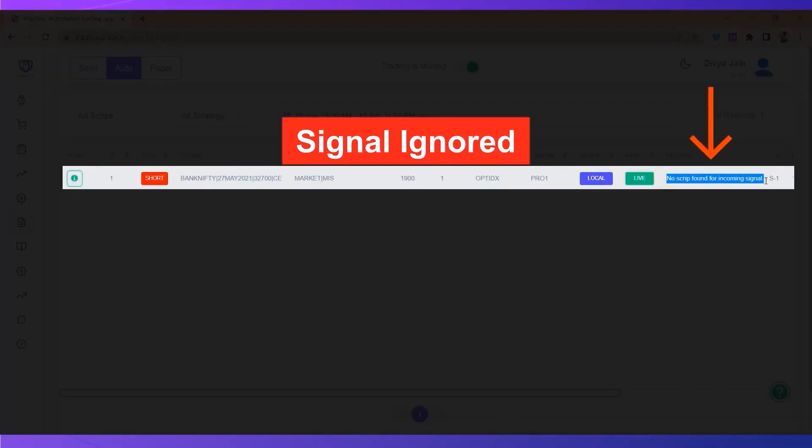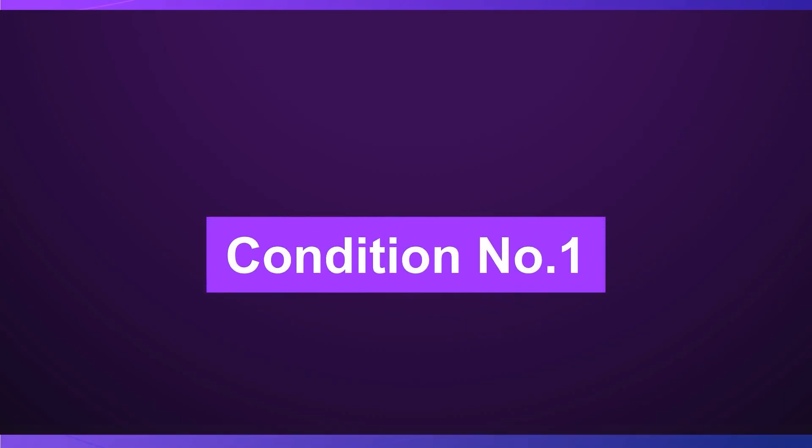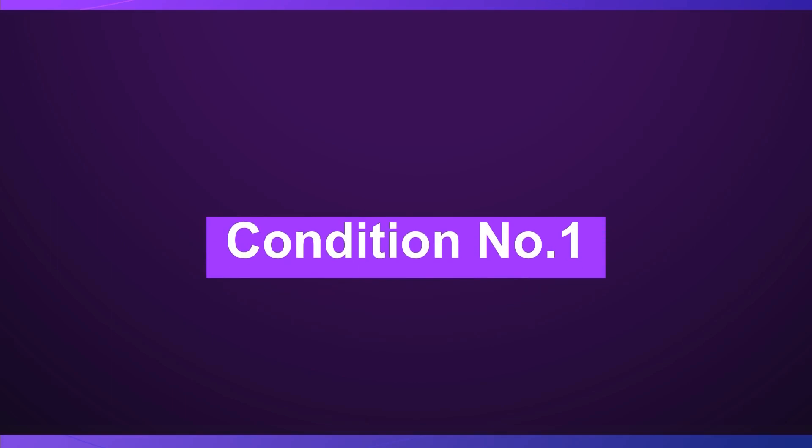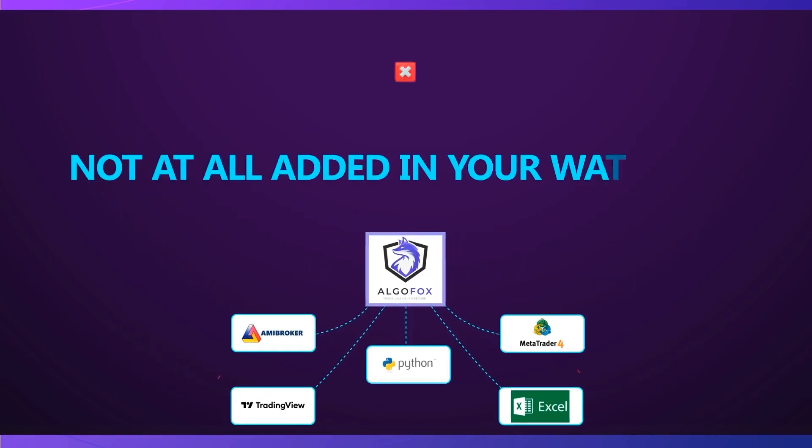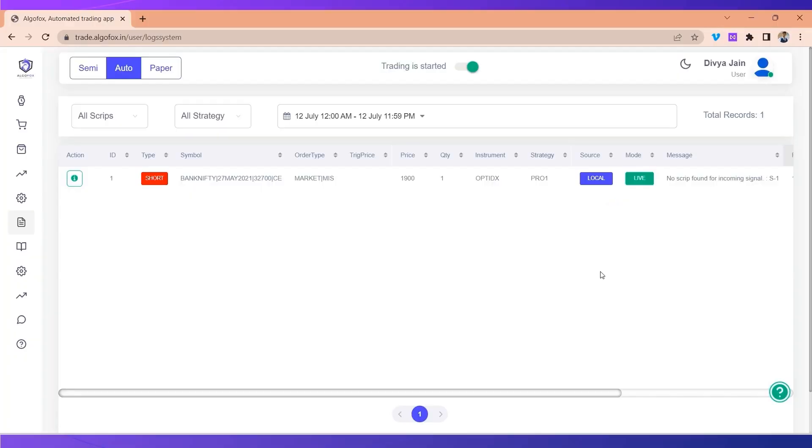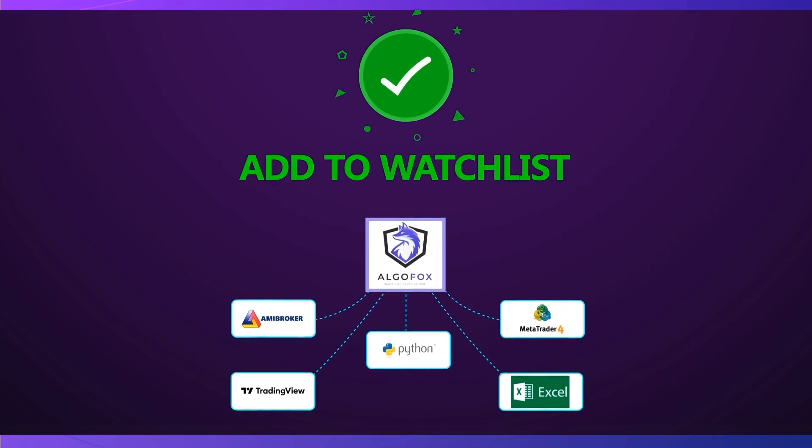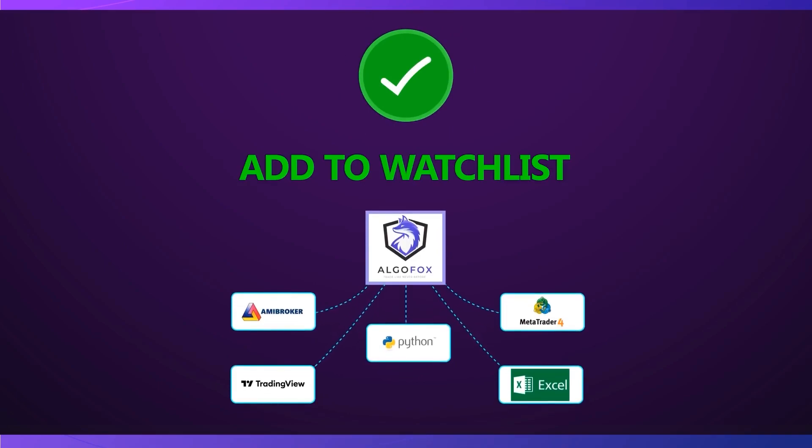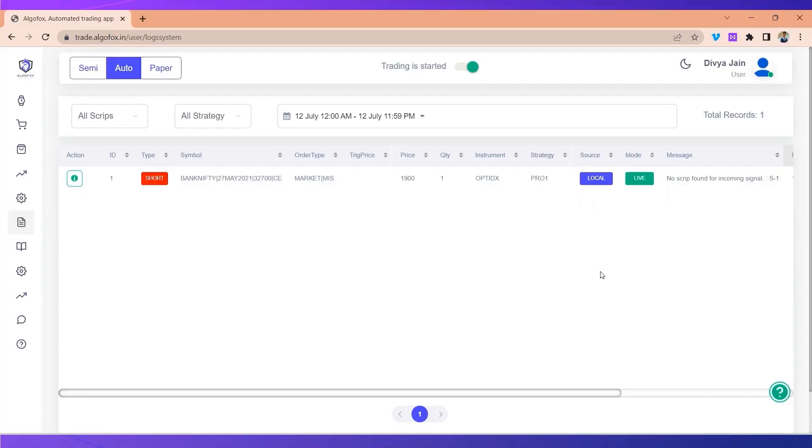No script found for incoming signal. You get this error in two conditions: condition number one, when the signal that is coming in you have not at all added it in your watch list, or condition number two, you have added it in the watch list but not in the right format. Let me show you an example.